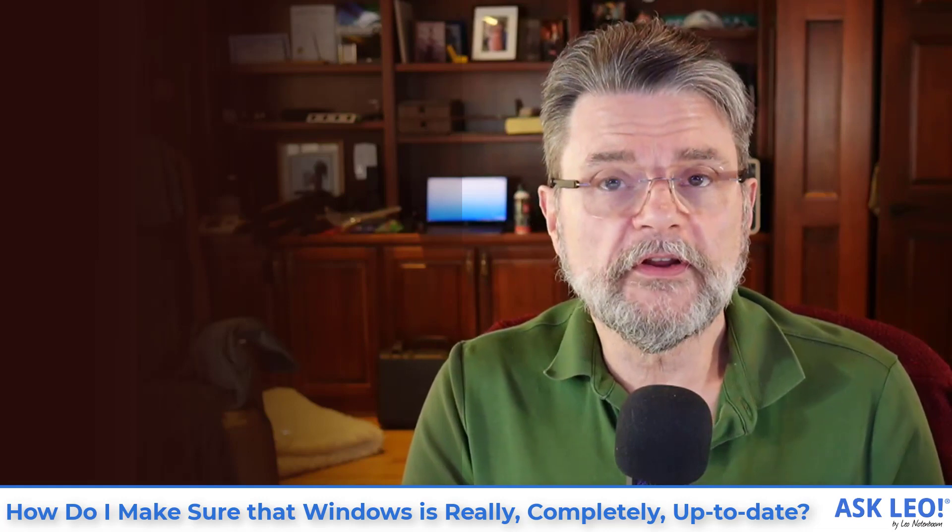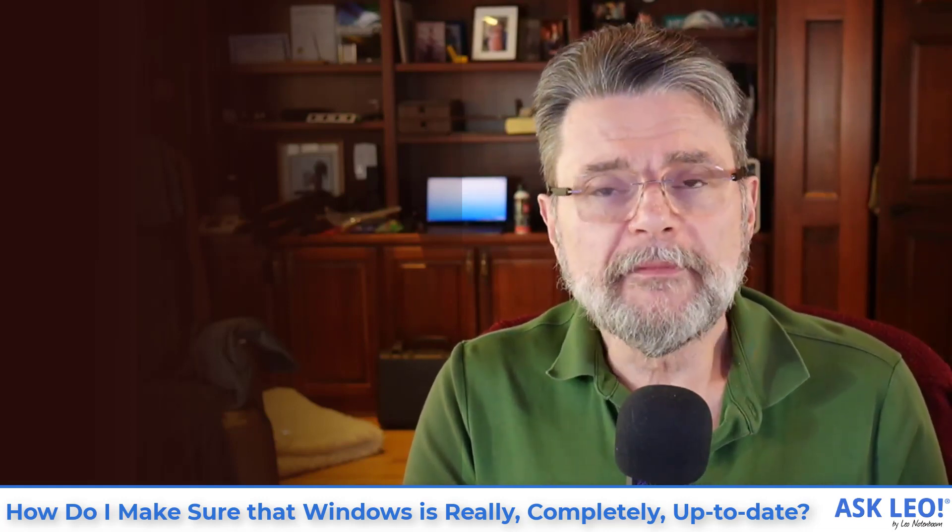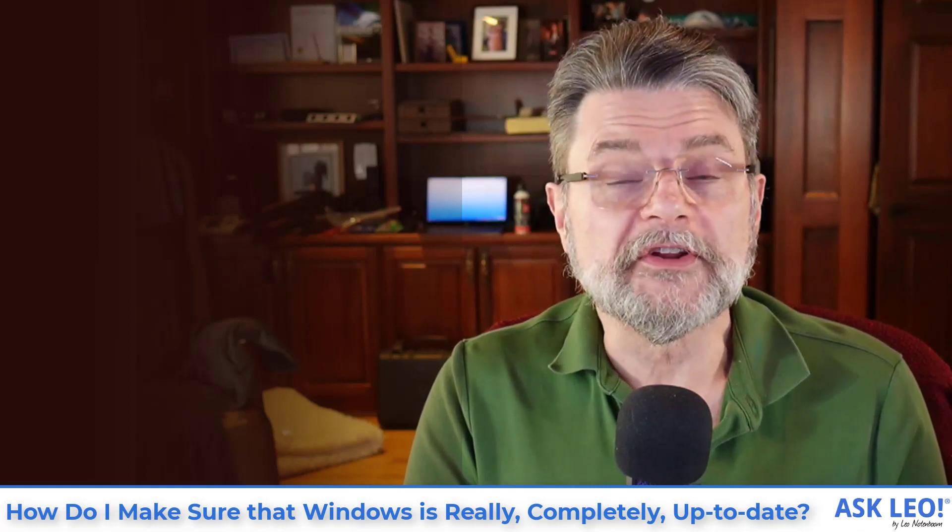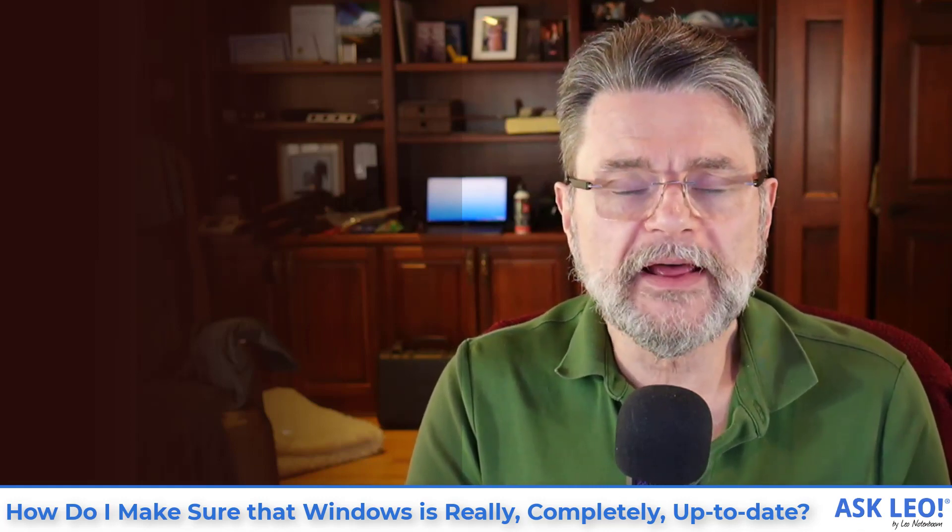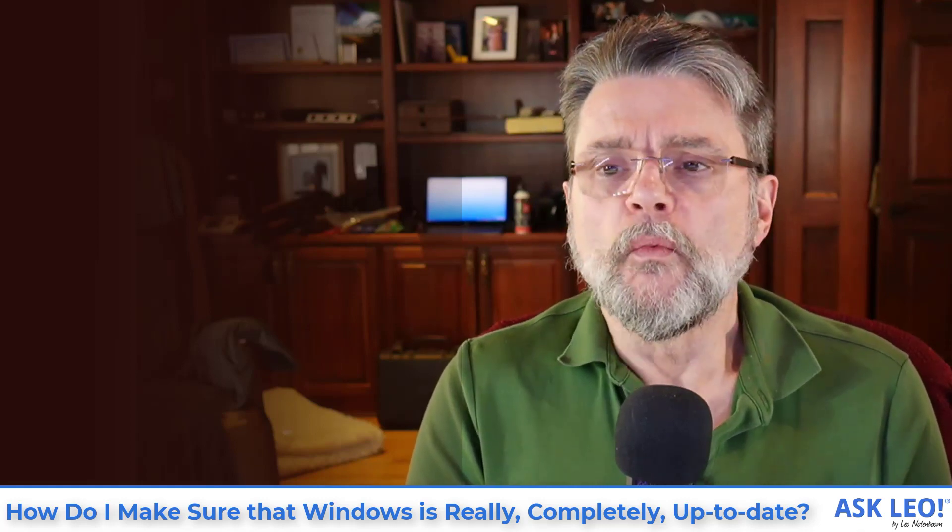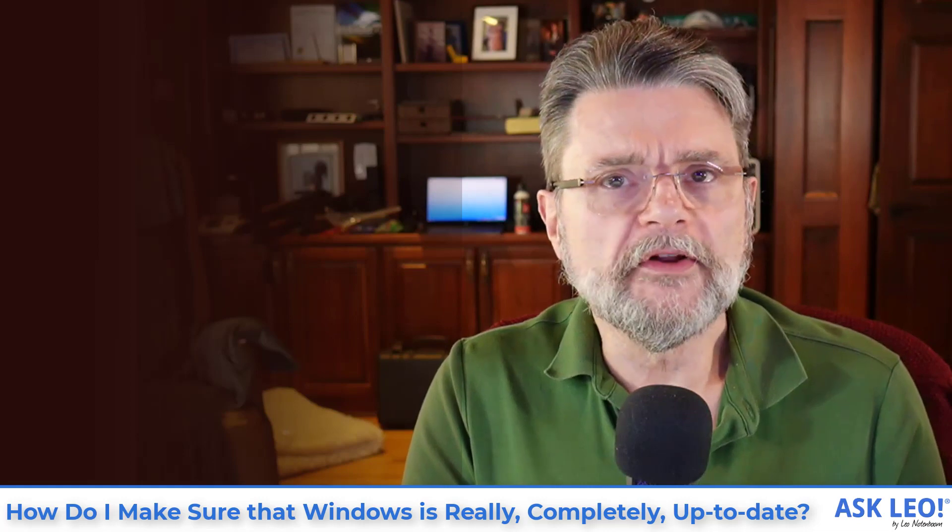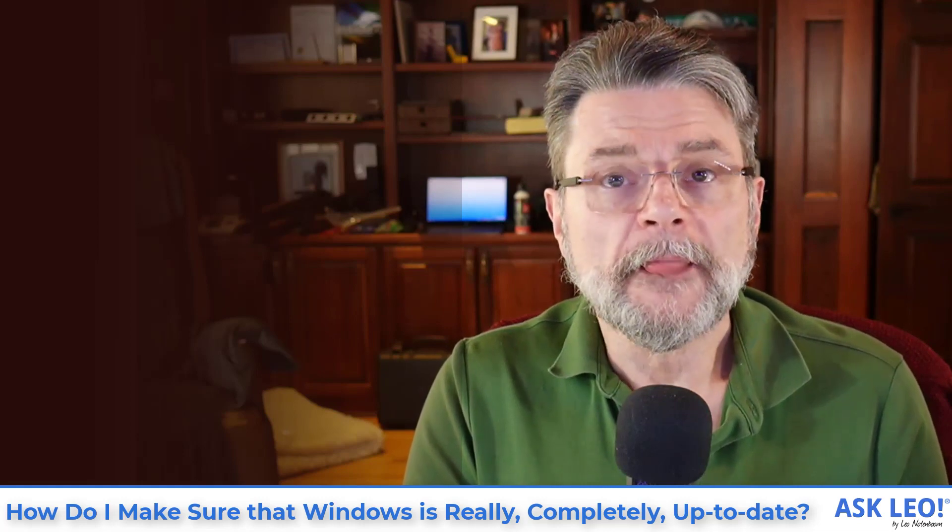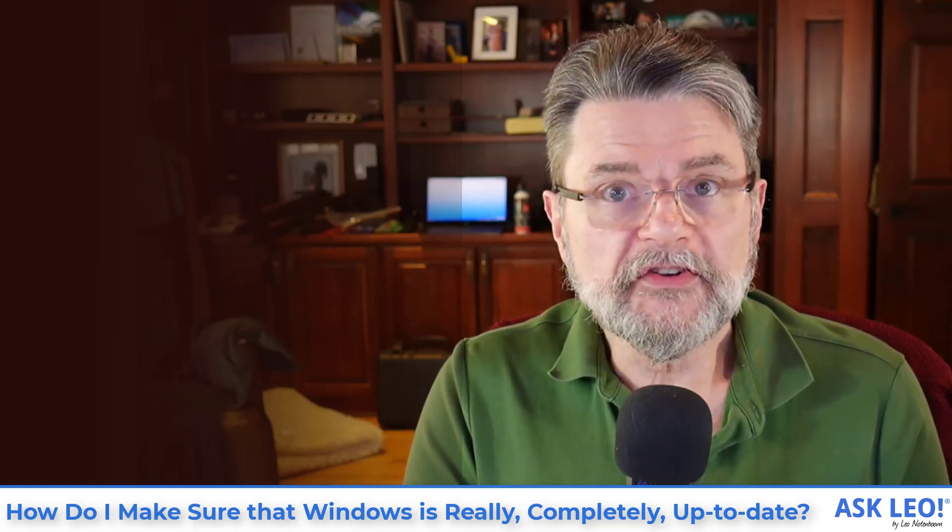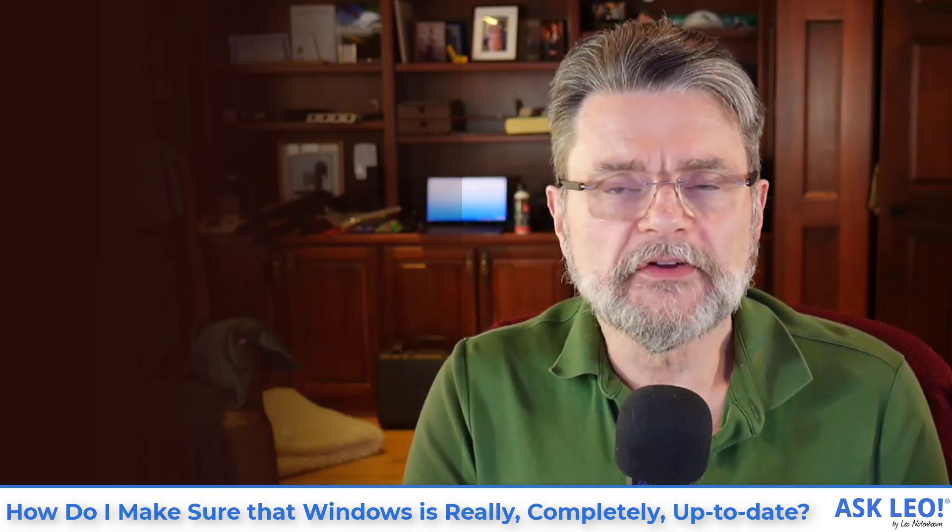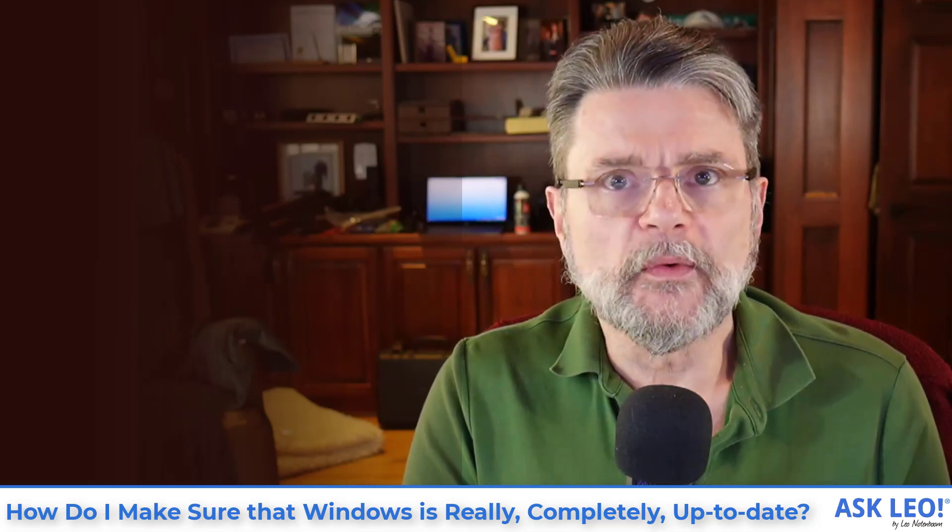For links related to this video, for the original article on which it was based, for updates, for comments and more, visit AskLeo.com. I'm Leo Notenboom. This is AskLeo.com. Thanks for watching.